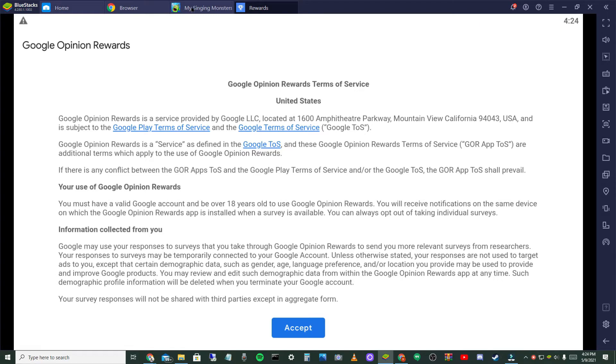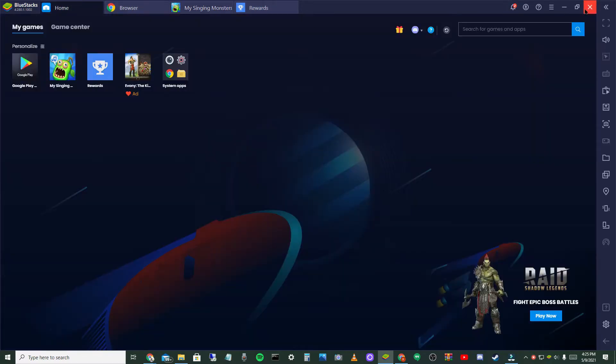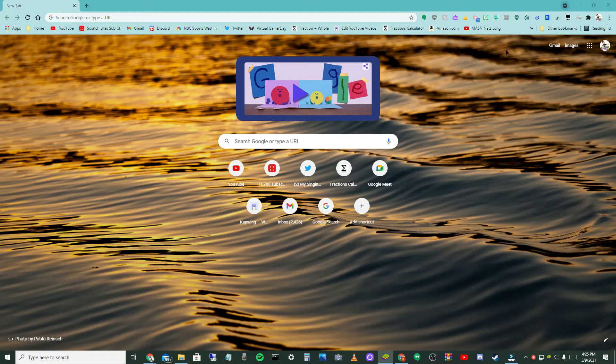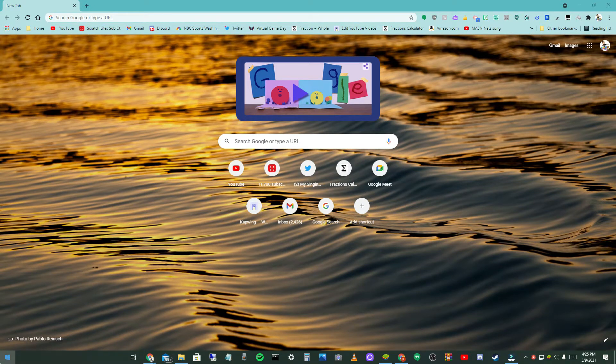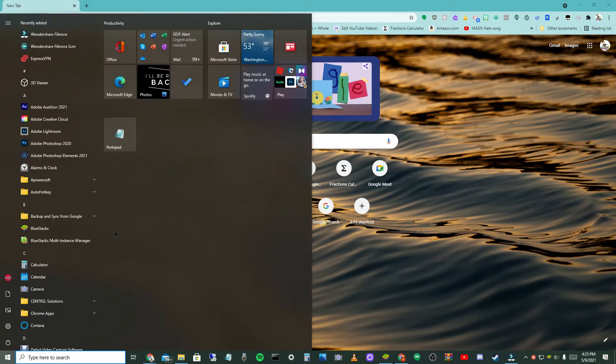My Singing Monsters is open up right here if I can select it. But you get the point. So I'm going to delete my BlueStacks and go through the whole process just to show you guys.